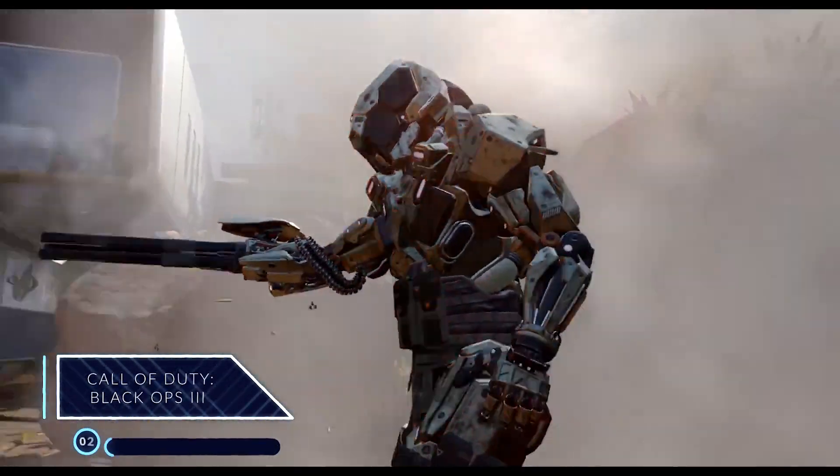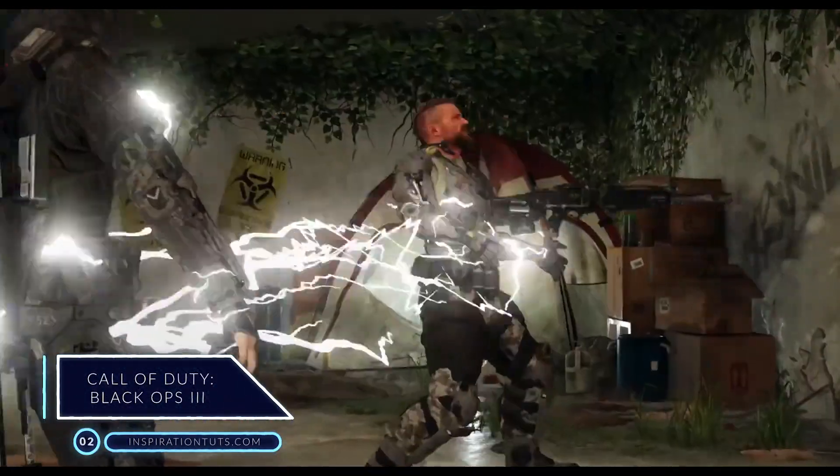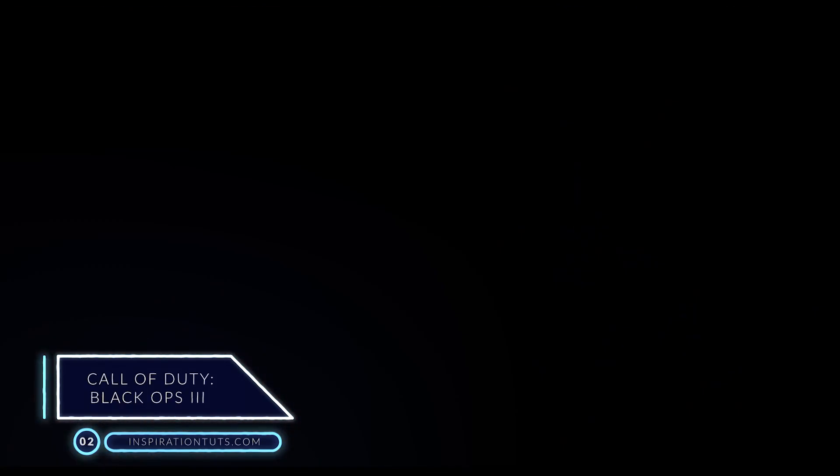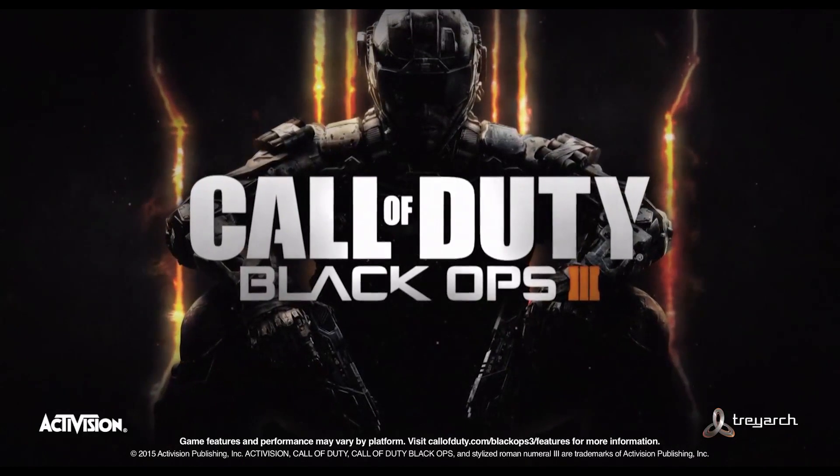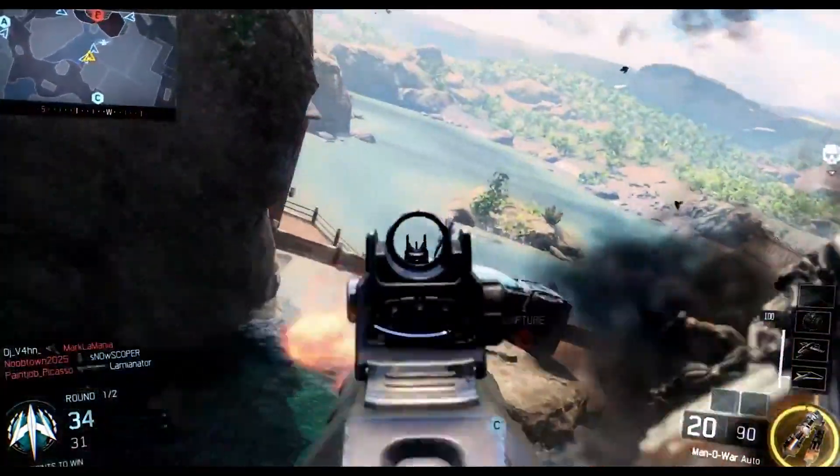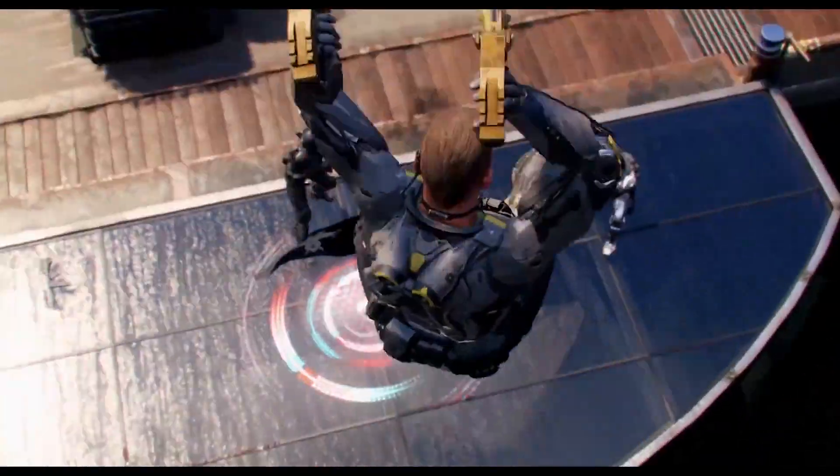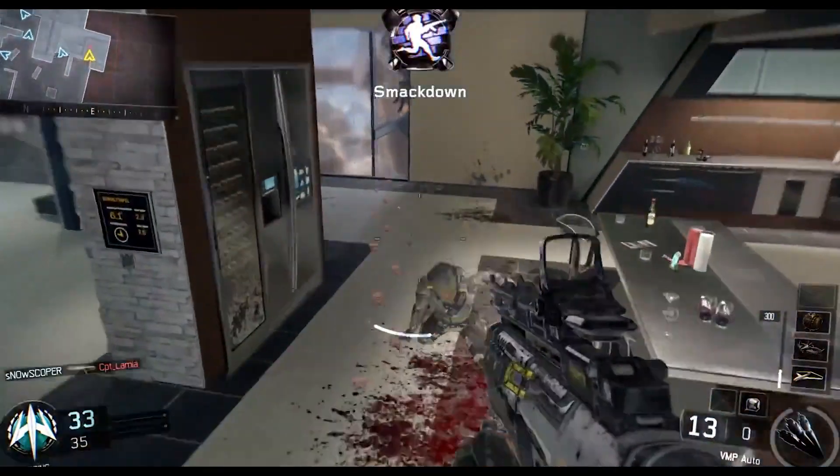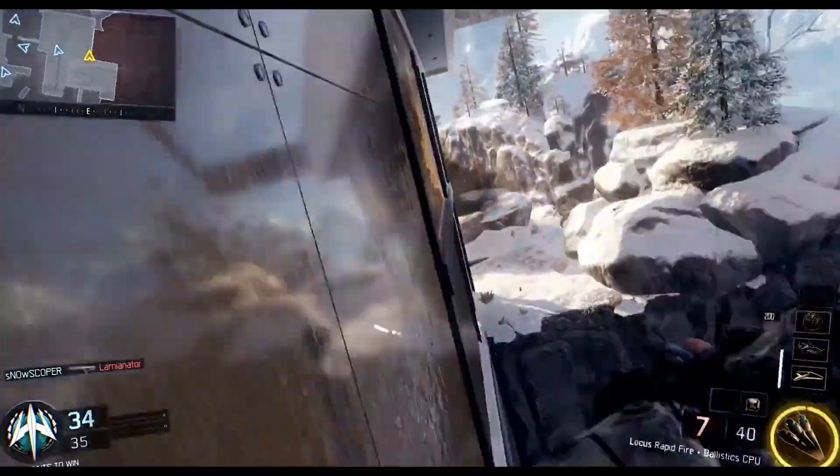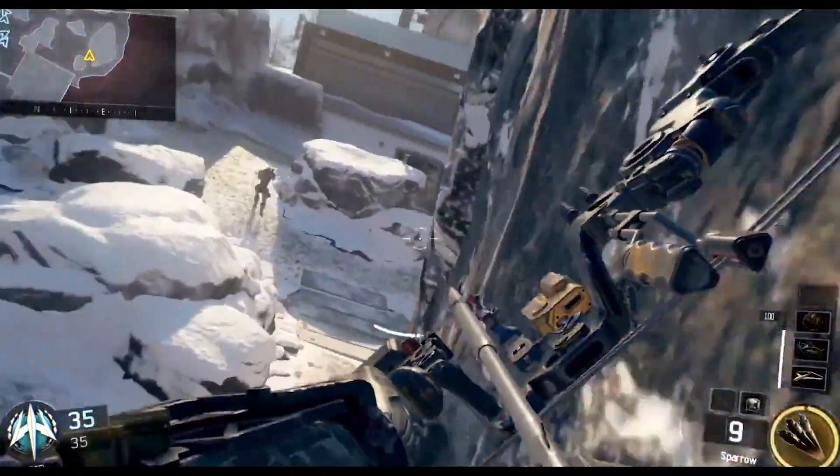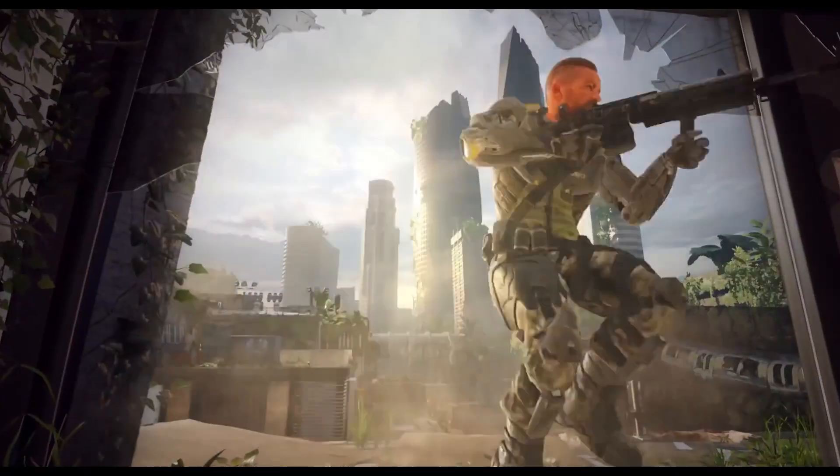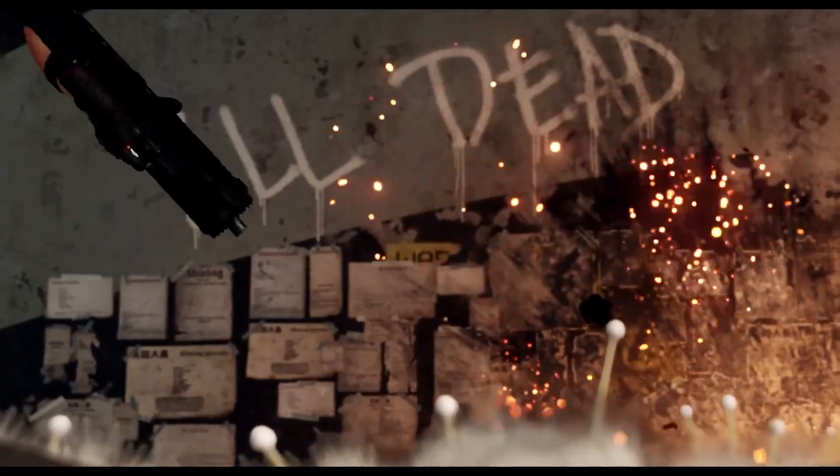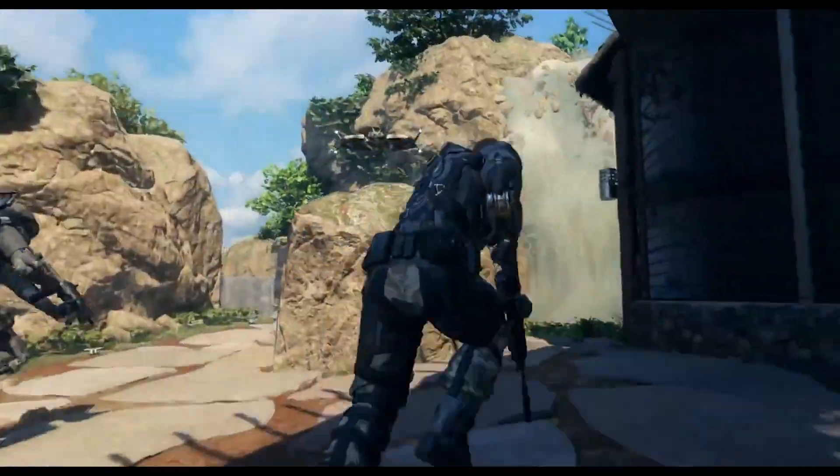Number 2. Call of Duty Black Ops 3. Call of Duty Black Ops 3 is a 2015 first-person shooter video game developed by Treyarch and published by Activision. It is the 12th entry in the Call of Duty series and the sequel to the 2012 video game Call of Duty Black Ops 2. It was released on Microsoft Windows, PlayStation 4, and Xbox One on November 6, 2015. A feature-limited version developed by Beenox and Mercenary Technology that only supports multiplayer modes was released on PlayStation 3 and Xbox 360,